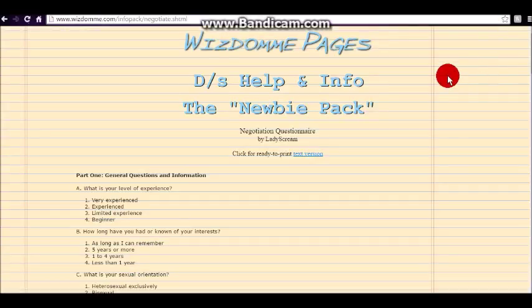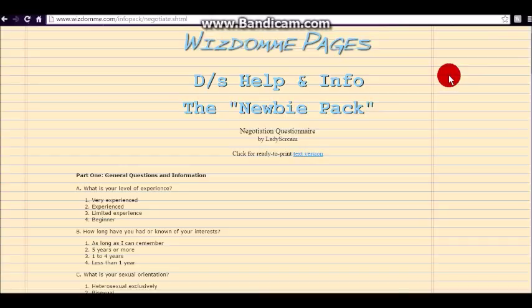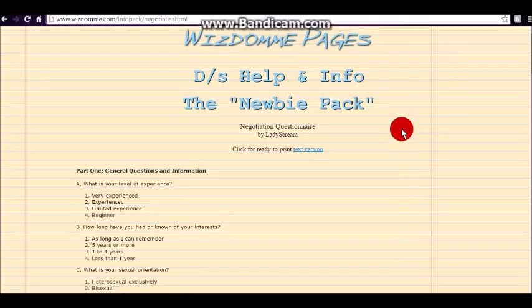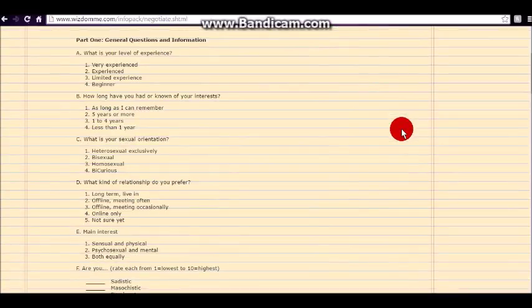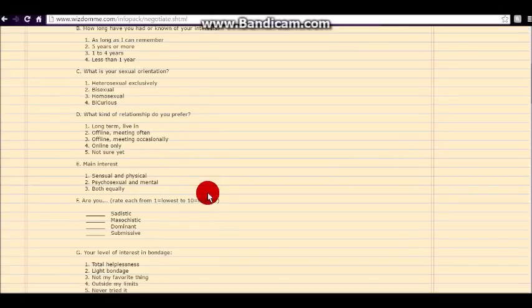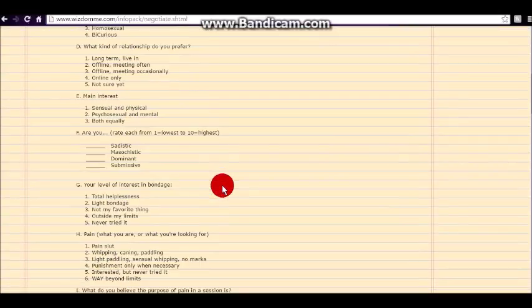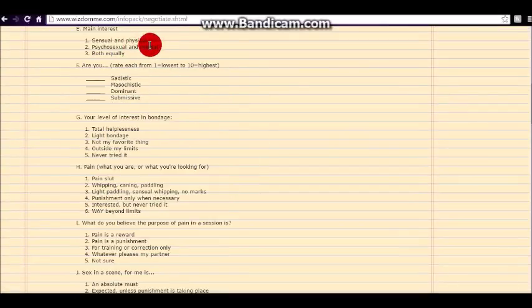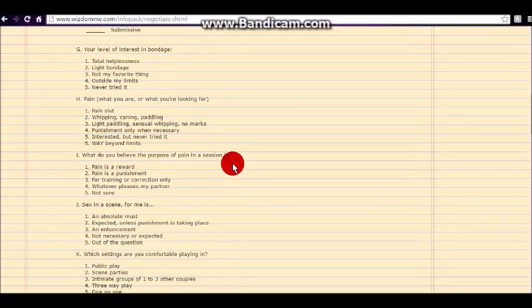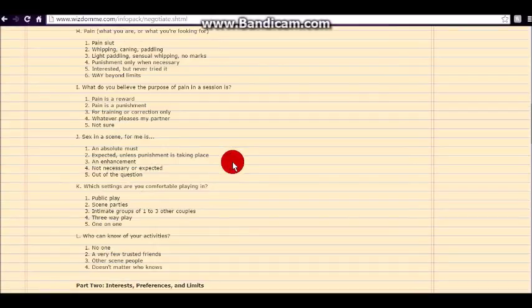I was so glad to see the wisdom pages are still up and active on the net because this was something that helps mama learn when I was just starting out in the lifestyle, and I'm really glad to see that they're still available. This questionnaire is similar as far as level of experience, you know, what's your sexual orientation, what kind of relationship do you prefer, etc, etc. And it sort of finds out what each person is expecting from the relationship or from a session.